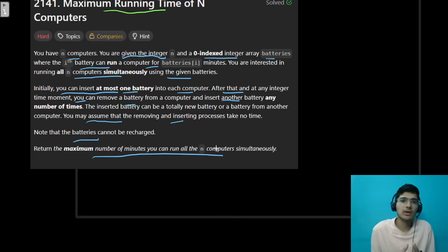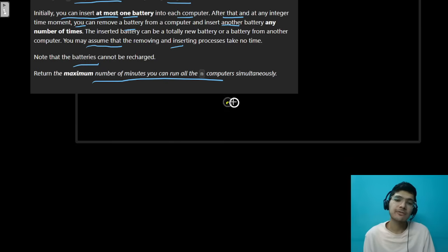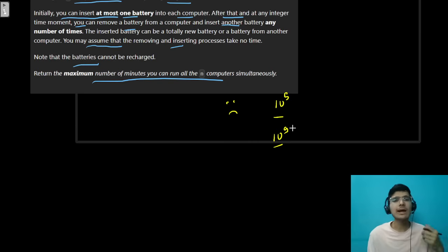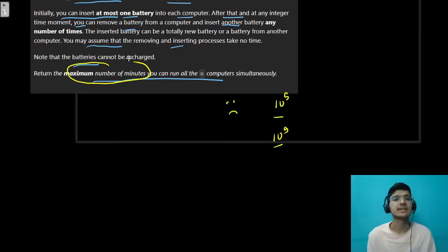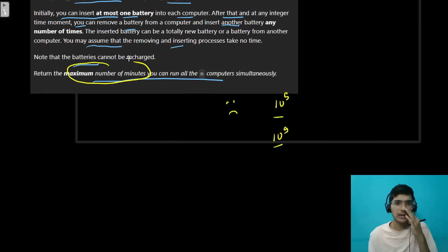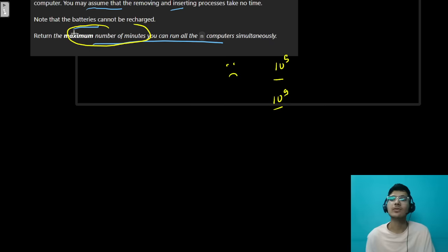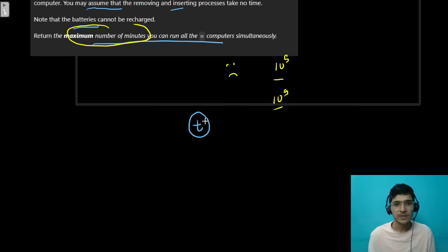The first step is always to go to the constraints. Constraints say batteries can be up to 10^5 and battery[i] up to 10^9 — there is no brute force I can think of. Whenever you see problems asking for a maximum time or value like this, our first thought should be: can we apply binary search on the answer? Let's think about it.